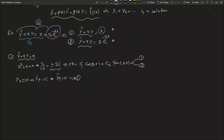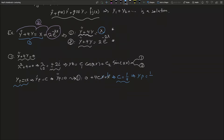Substituting into equation number one: y double prime is zero, plus 4 multiplied by cx equals x, giving 4cx equals x. Matching coefficients, x and cx cancel giving c equals one over four. Therefore, the particular solution for equation number one is y_p1 = (1/4)x.